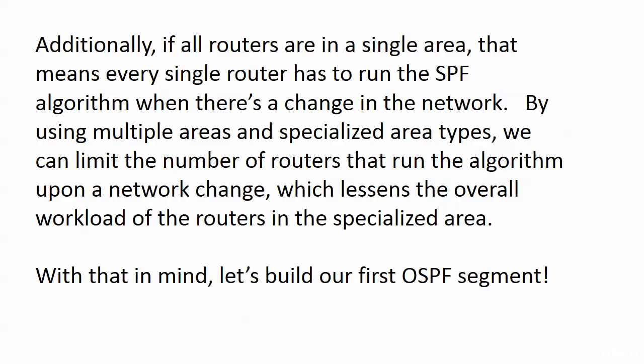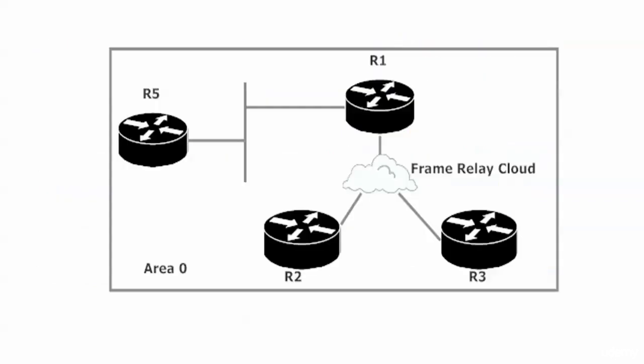We have something else we've got to configure on router one because we're dealing with a non-broadcast multi-access network here. What we've got to do on router one when we start the OSPF config is use a neighbor command to point to routers two and three.